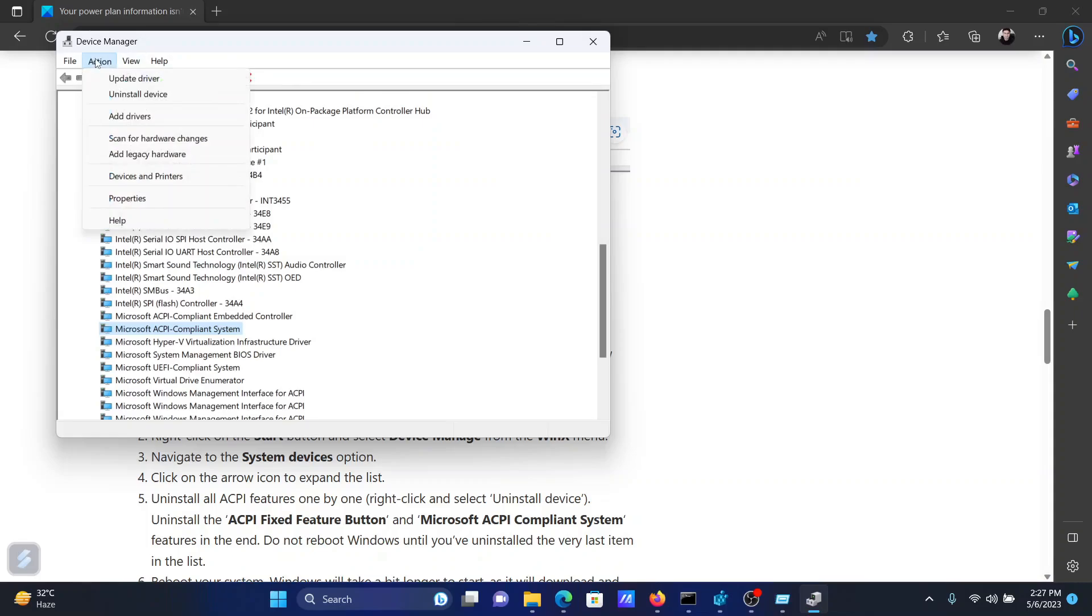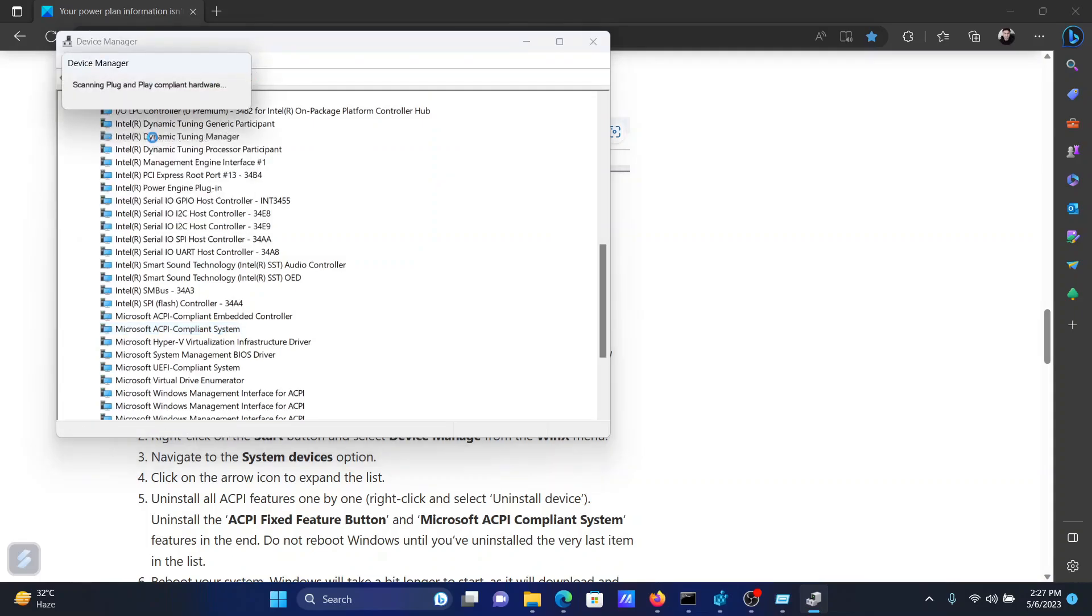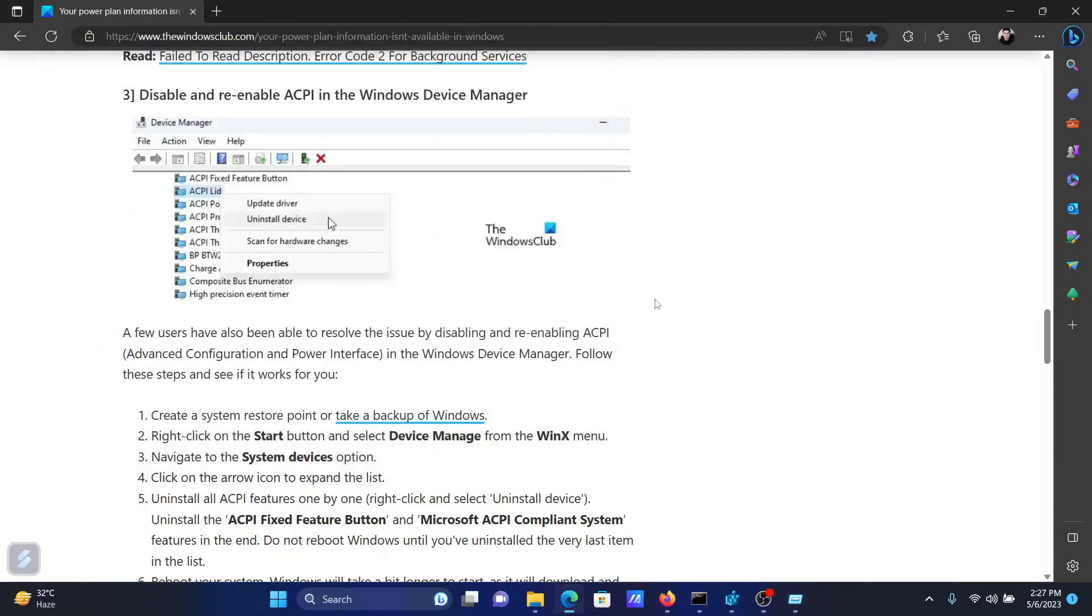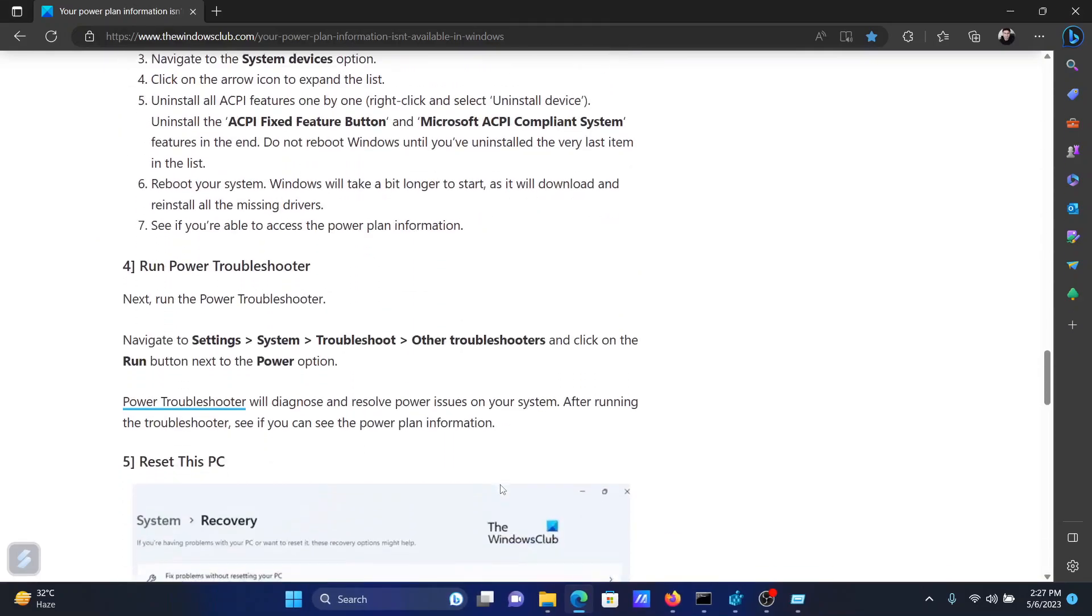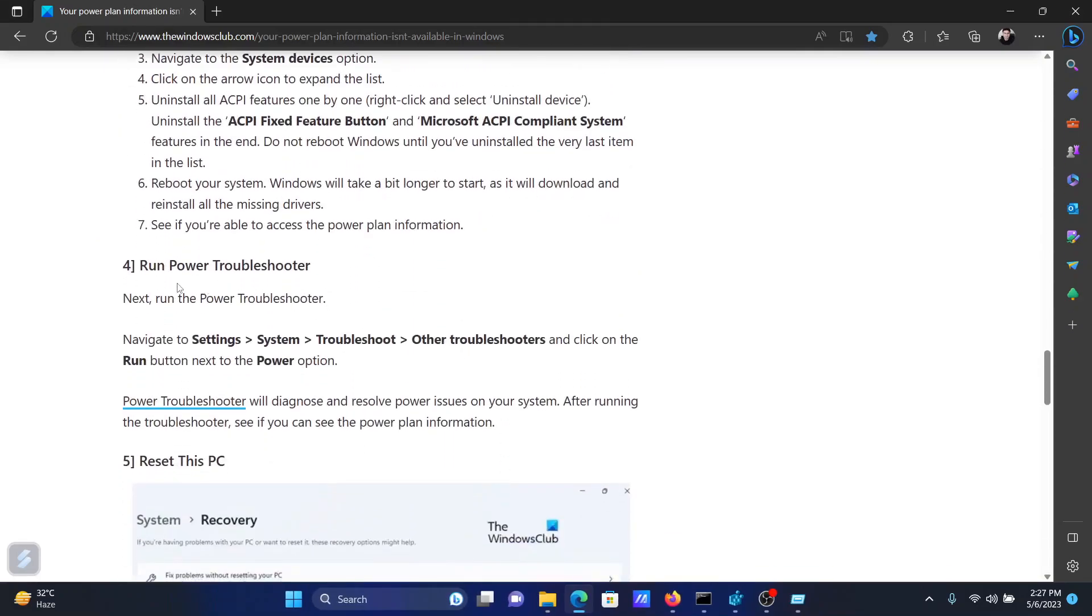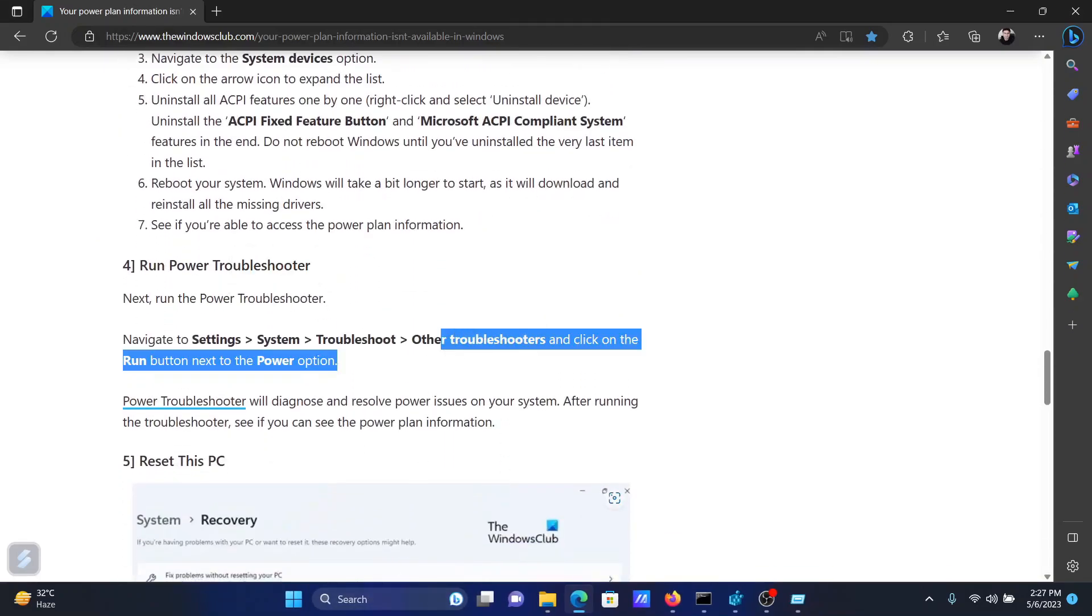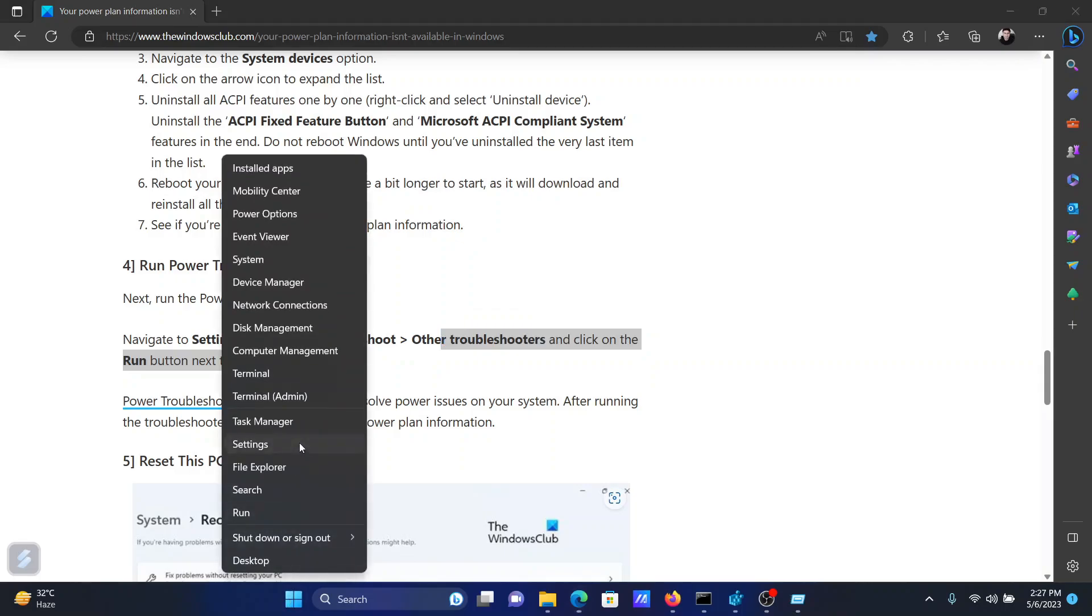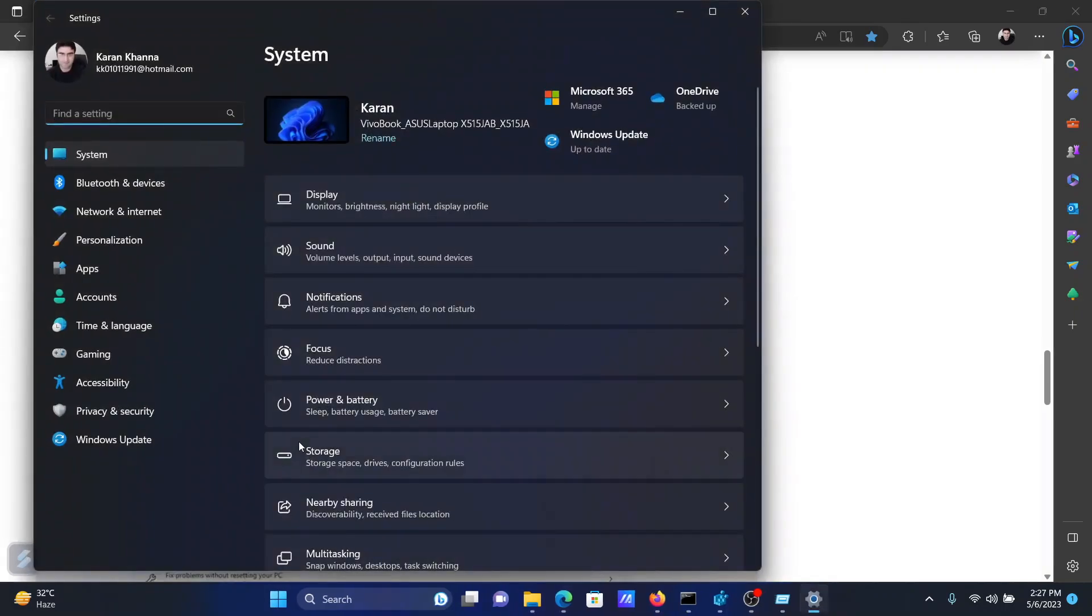Click on Action and click on Scan for Hardware Changes. The next solution will be to run the power troubleshooter. Right-click on the Start button and select Settings on the menu.